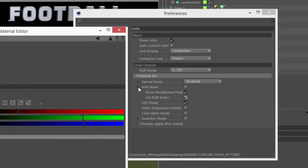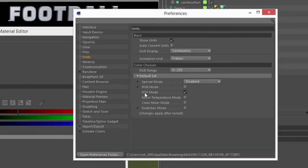So that's the RGB mode. HSV mode doesn't have any special options. You can just enable it by default or not. Same with Kelvin and the Color Mixer.